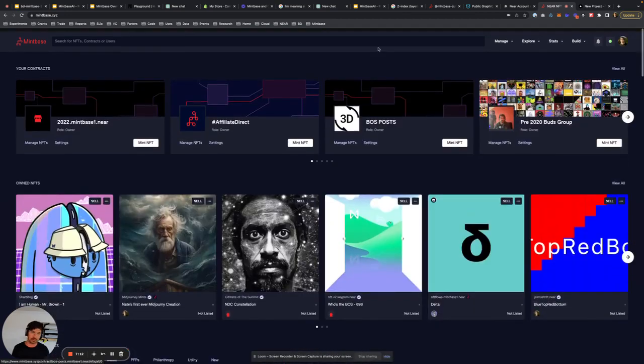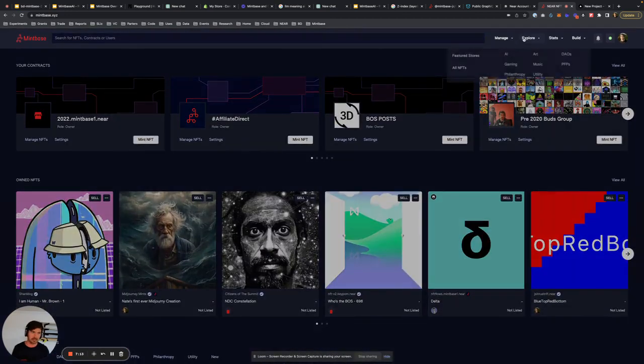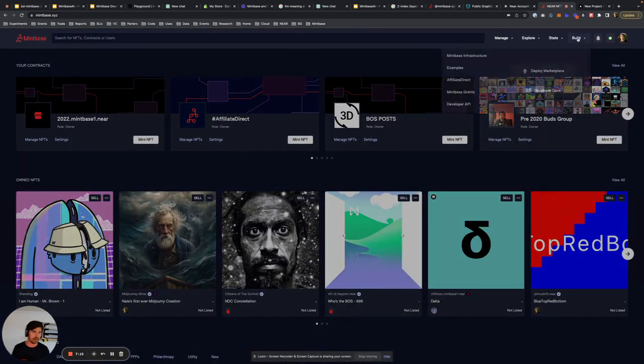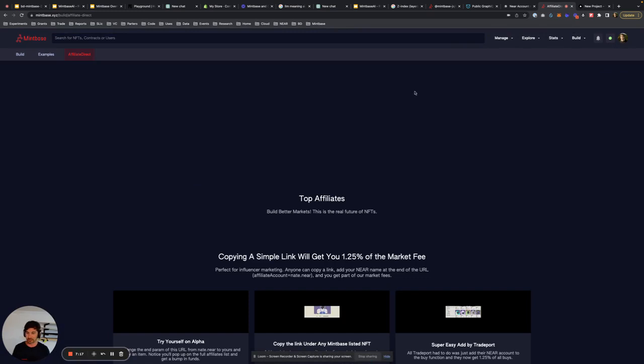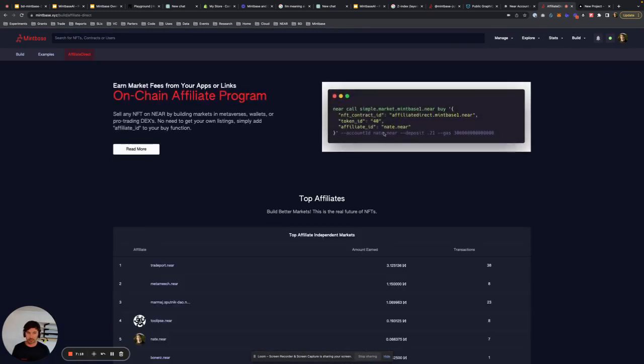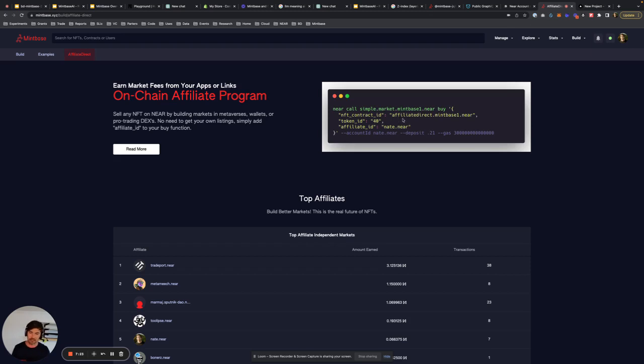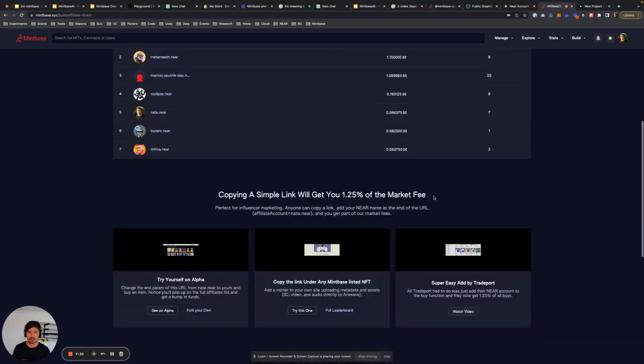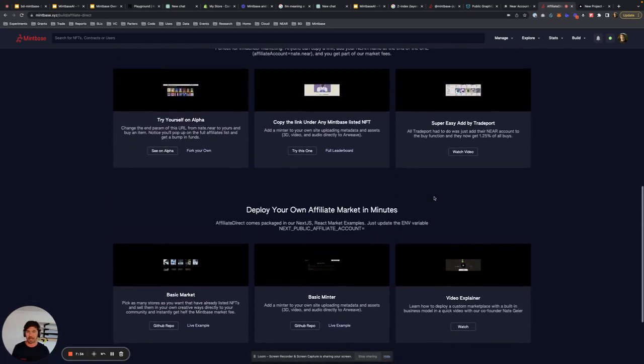And with that, you also get out of the box our affiliate direct program. So if you go into a site like, let's say, TradePort, maybe I want to go into our affiliate direct. So basically, anytime you buy an NFT, we have to trigger this on the smart contract that says I want to buy from this contract and this token ID. We added a third program. It's the affiliate ID so that you can actually get those funds back.